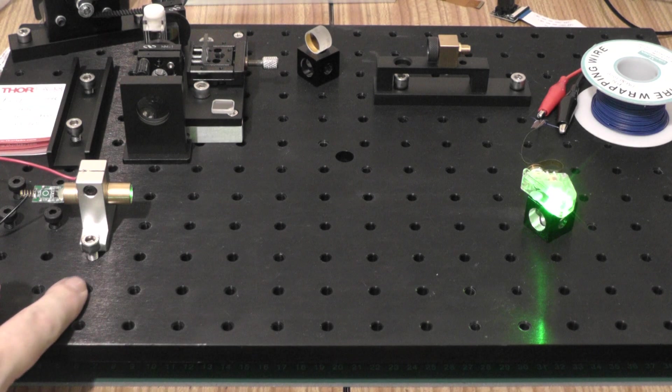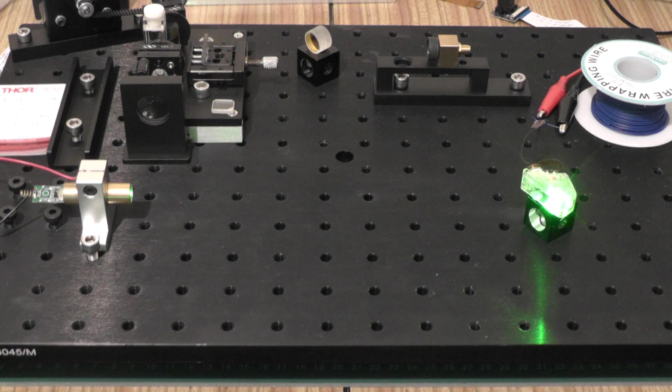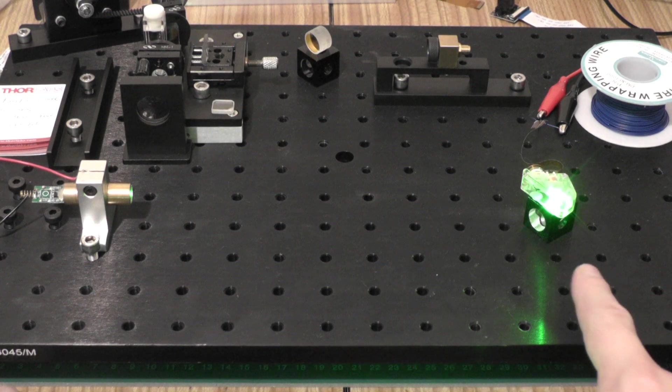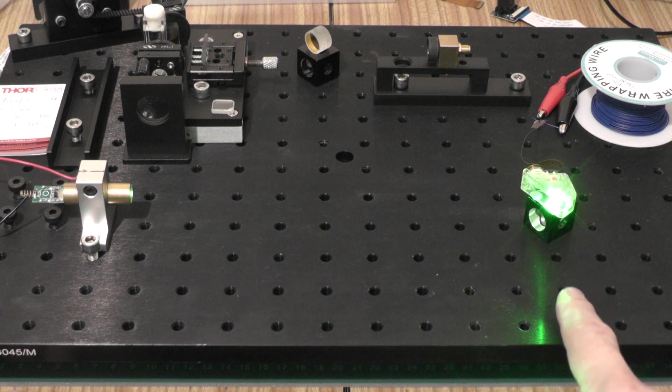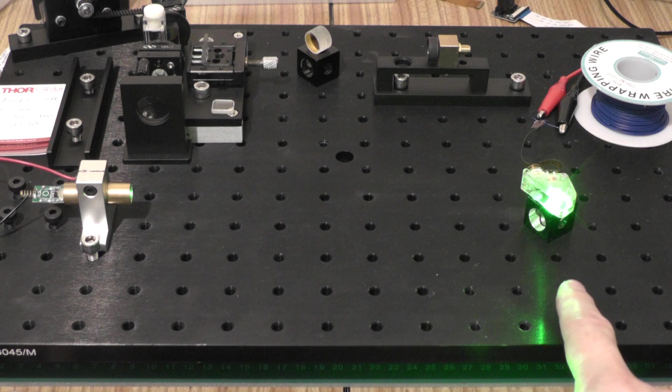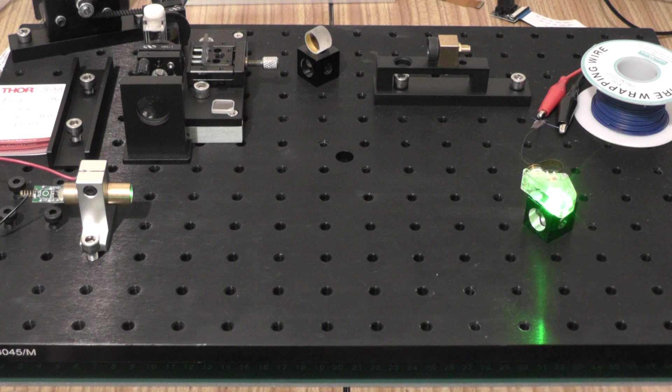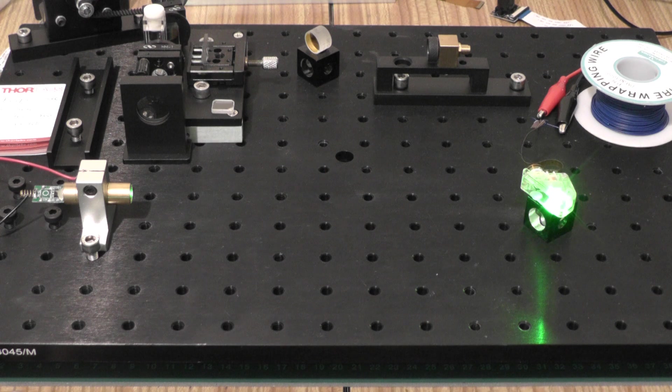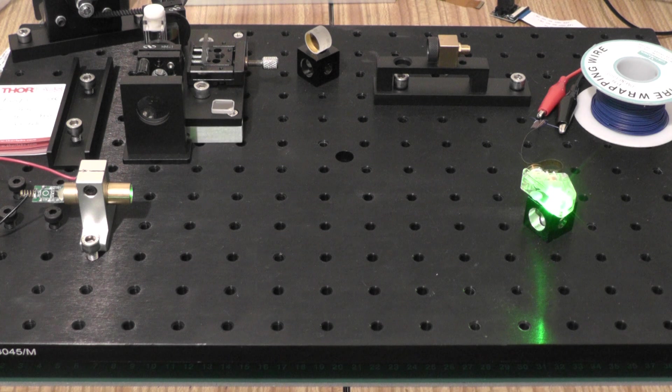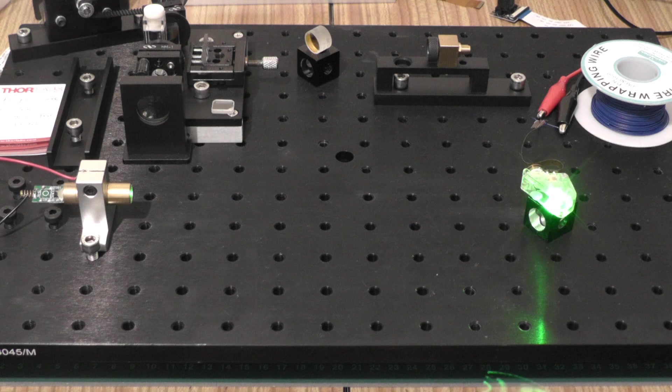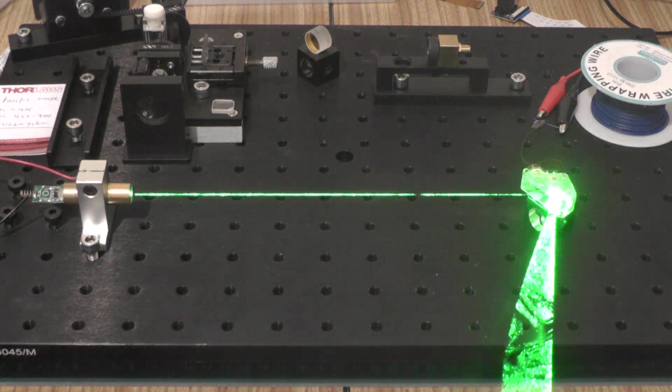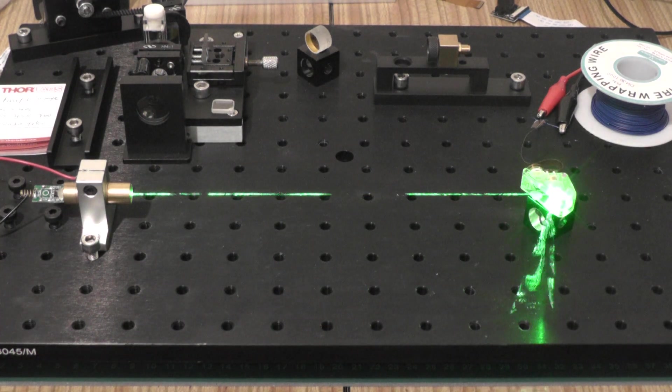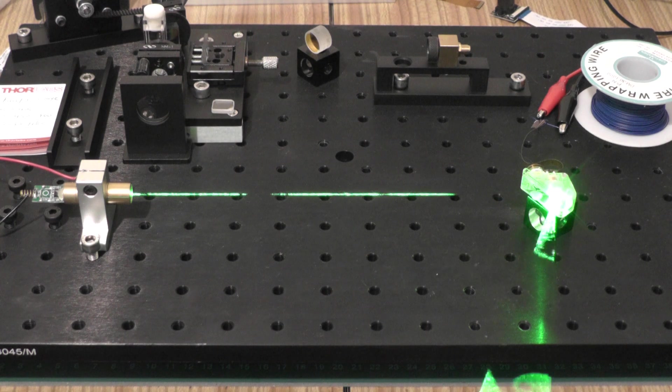But over here I've got my 50 milliwatt DPSS laser and then I've got the scanner which I've hooked up to a function generator and I'm currently feeding it about 20 hertz or so. Turns out it's actually widely variable. Let's blow some smoke in the beam and see what's happening. Absolutely fantastic.